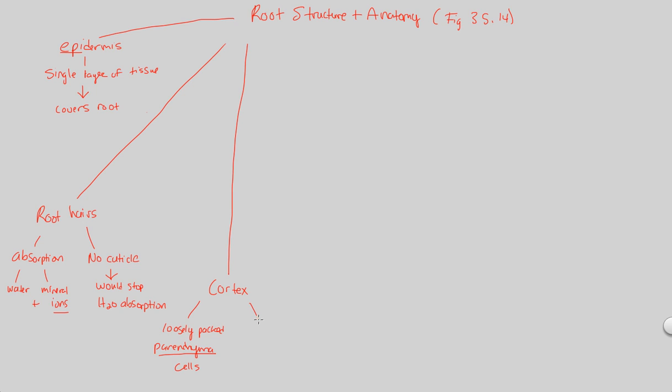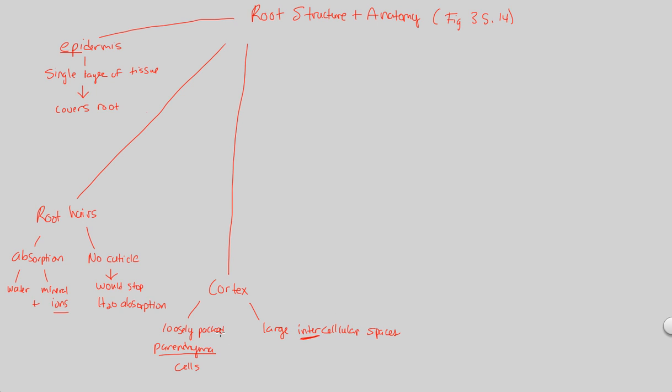Now over here in this cortex region, you will also, because you have these parenchyma cells, you will also have in addition to that large intercellular spaces. Notice how I said intercellular spaces, not intra, but intercellular spaces. What's the difference? Intercellular means spaces between each cell, between each parenchyma cell there will be a large space. If I had said intracellular space, that would mean not between but within, and we're not saying that. Inter means between, intra means within. We're saying between every single cell there's a large amount of space.